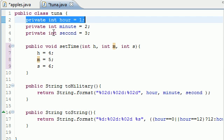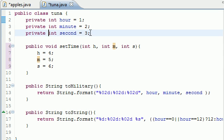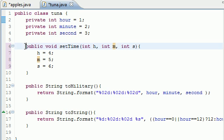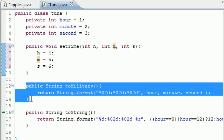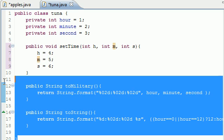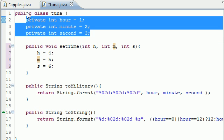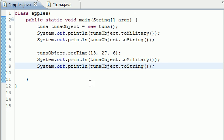Let's first talk about access to these private variables. What 'private' means is that these variables are private, meaning that only the methods in the same class — this Tuna class — can use these variables. So what if we try to use these private variables in another class?